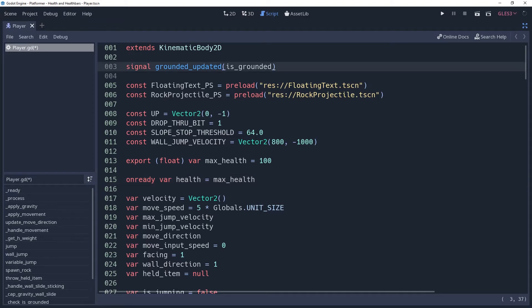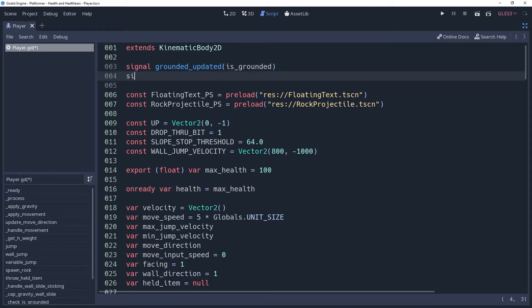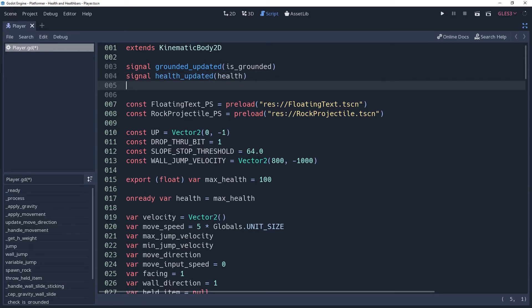So we'll create a signal named healthUpdated which will send a value of health. This will be emitted whenever our health is changed. We're also going to create a signal killed which we'll call whenever our character runs out of health.